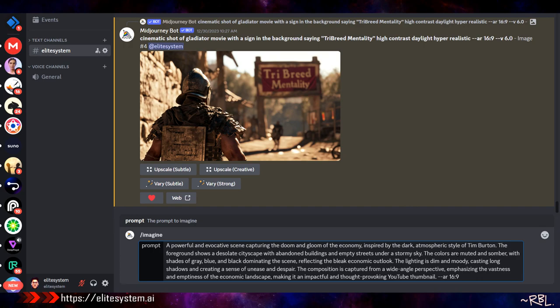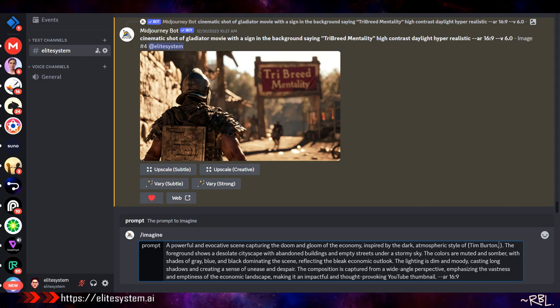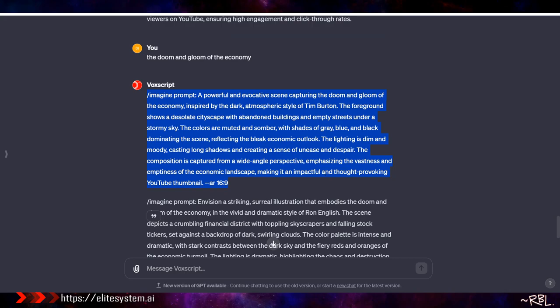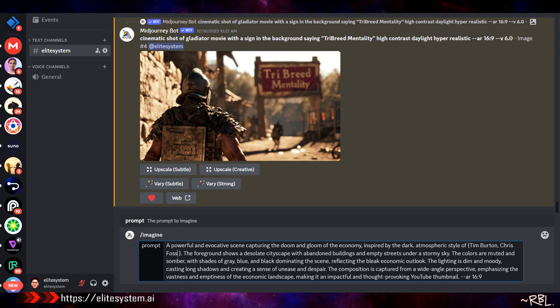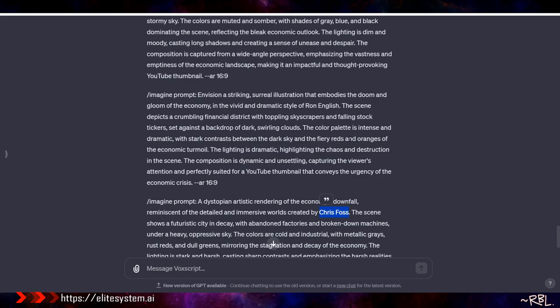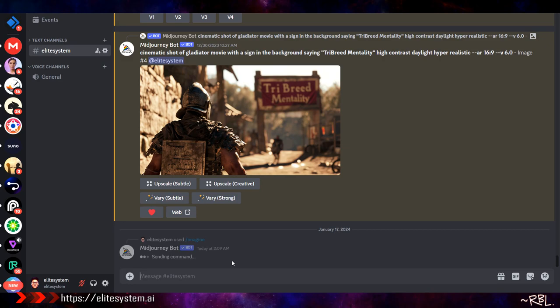There's a style reference in the prompt - for example 'style of Tim Burton' - and I can literally change that. You can add two or three styles together. So if I go back and add 'style of Ron English' and 'style of Chris Voss,' it's going to give me three variations combining those artist styles.